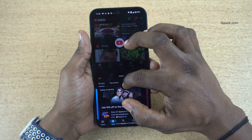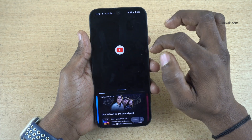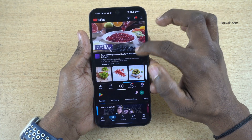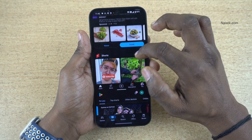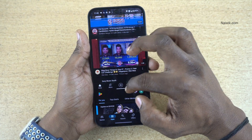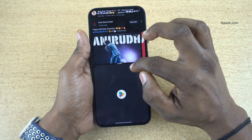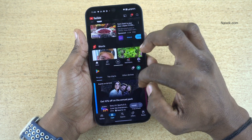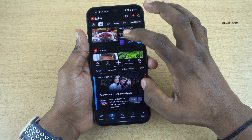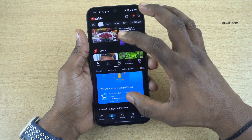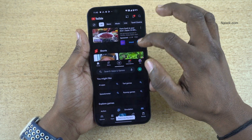Now you can see that the top position has been taken by YouTube in my case, and at the bottom you have the Play Store. I have selected it this way. You can select any app of your choice.